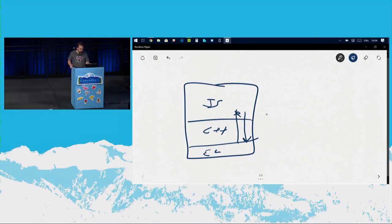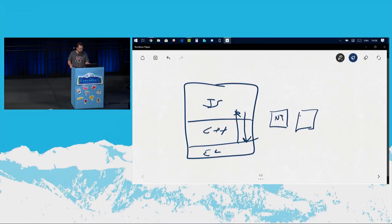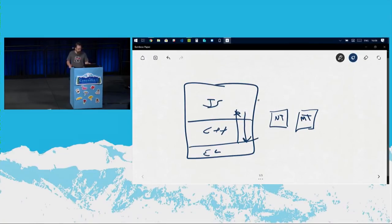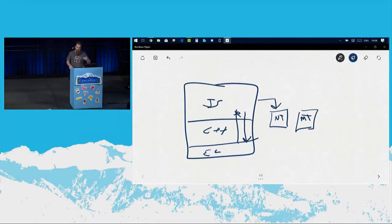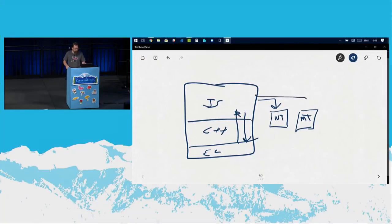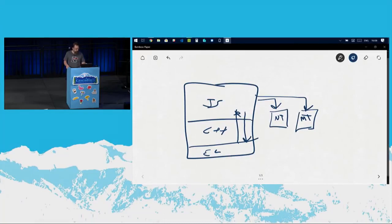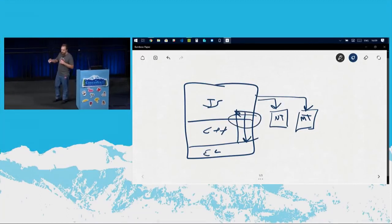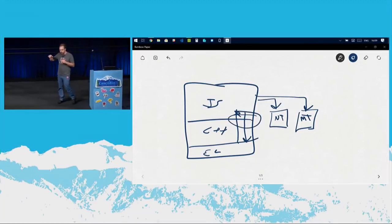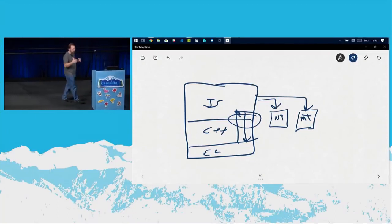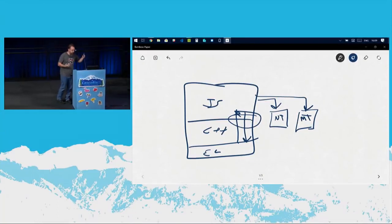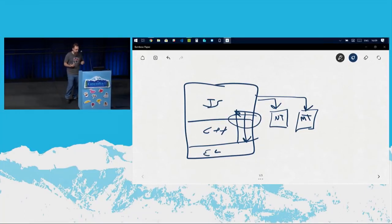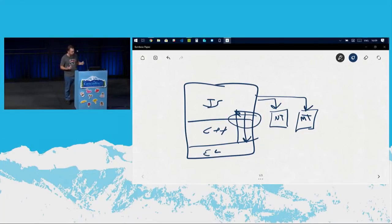Now this is critically important because over here on the side are these two little things here. One is the next tick queue and the other is the microtask queue. When code is running in JavaScript and you call process next tick, it's just going to drop a function into that next tick queue and leave it there. When you schedule a promise, when you call a promise and it resolves to the dot then or dot catch or dot finally, what's going to happen is that function handler is going to be dropped into the microtask queue and it's left there.